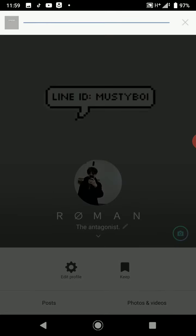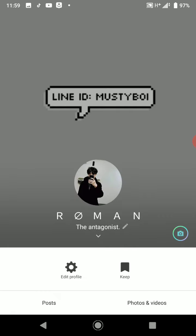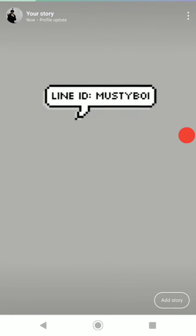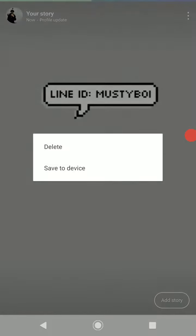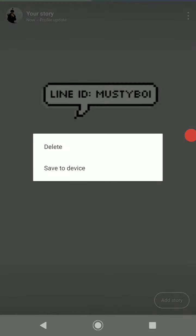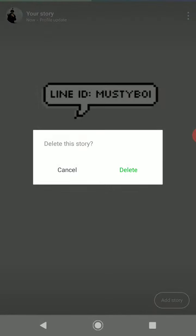If you press Done, you'll notice that the little camera icon comes up as the photo that you just changed. You can tap on that, then click on the three dots at the top, and click on Delete.